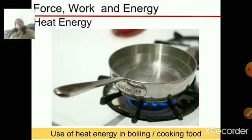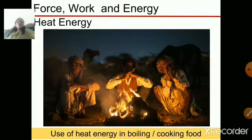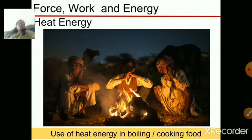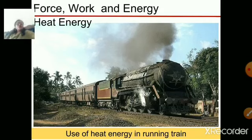Heat energy is also used to keep ourselves warm. You can see in the picture that people have burned wood so that they can keep themselves warm. Heat energy is also required to keep the earth warm — the heat energy from the sun keeps the earth warm. Heat energy is also used in running trains. The heat is produced by burning coal, which helps to move the train.